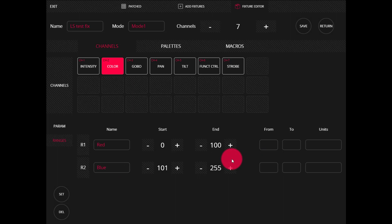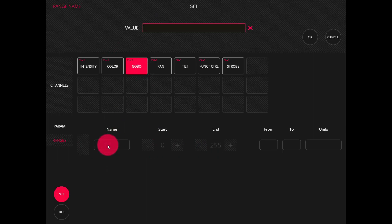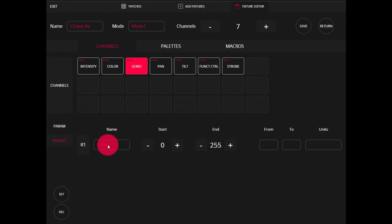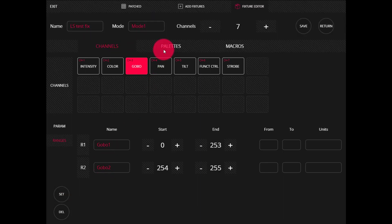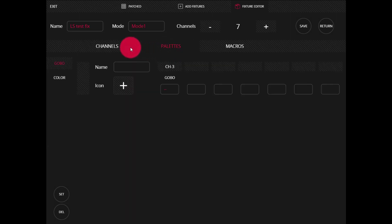You just follow the DMX chart that the manufacturer has provided and copy it in here. Now let's go to Gobo. I'll set a range called Gobo 1, and then I'll set a second Gobo as well. This brings us to palettes. Here at the top, we're able to assign palettes so that when we're in the main interface, we're able to quickly select them and get the look we want on stage. I can see on the side I've got Gobo and color for the gobo wheel and color wheel — these are the types of channels that allow us to have a palette in LightShark.